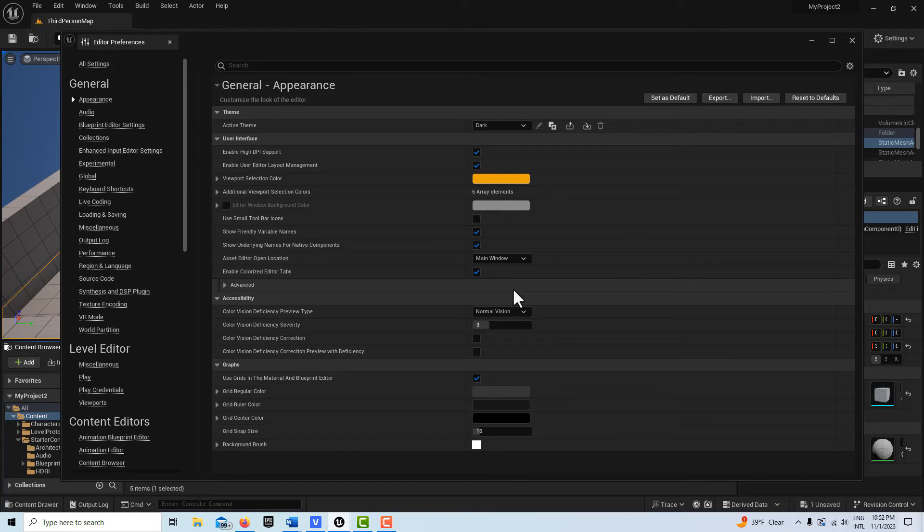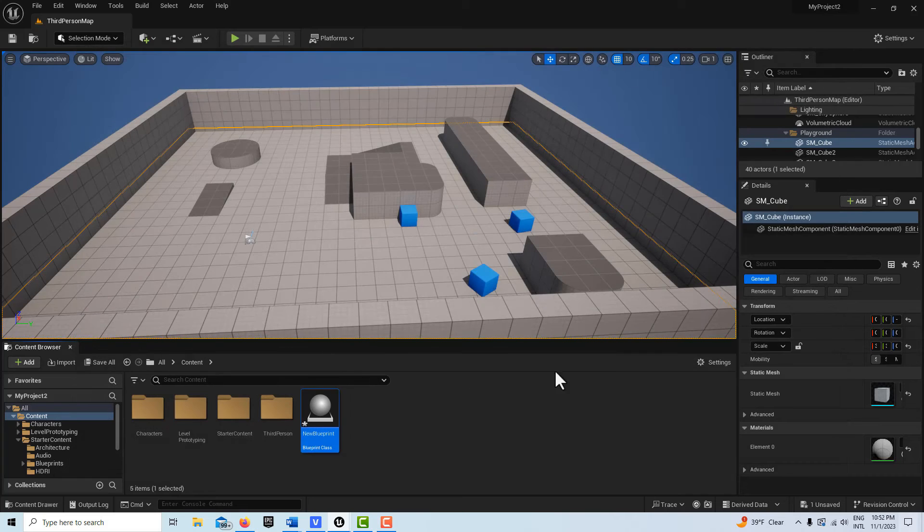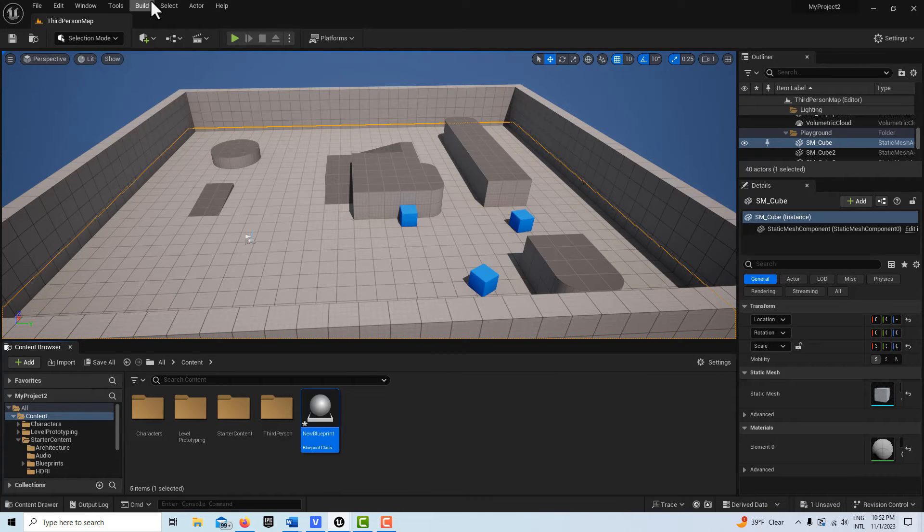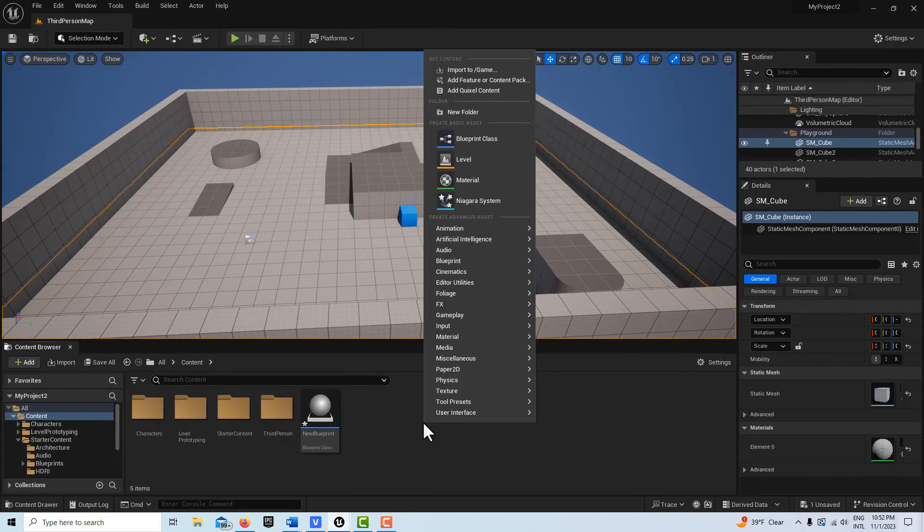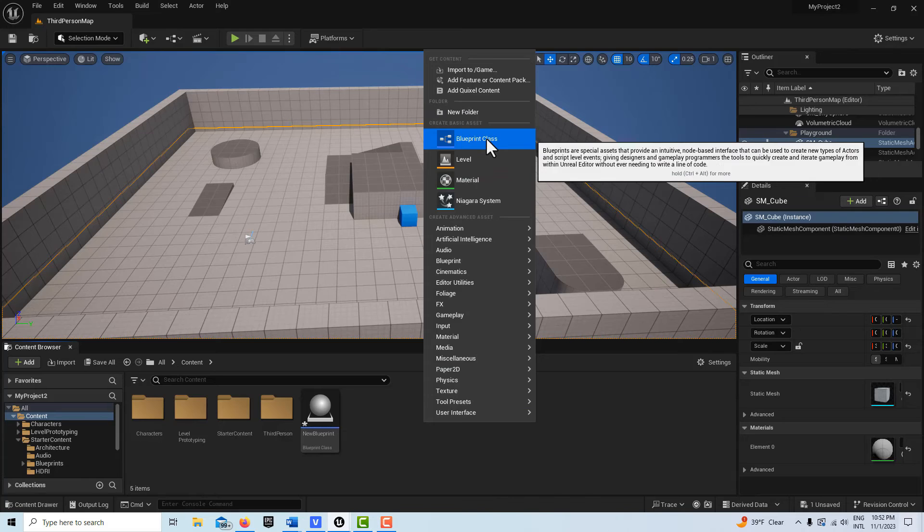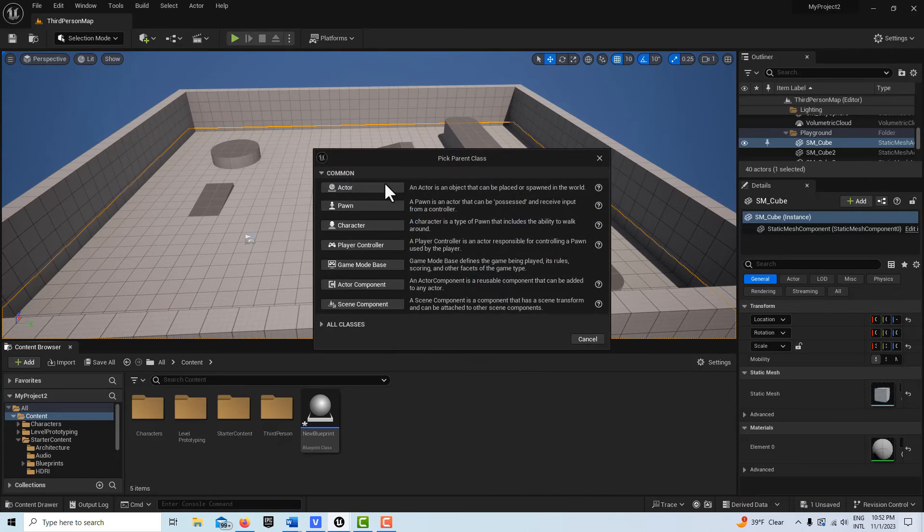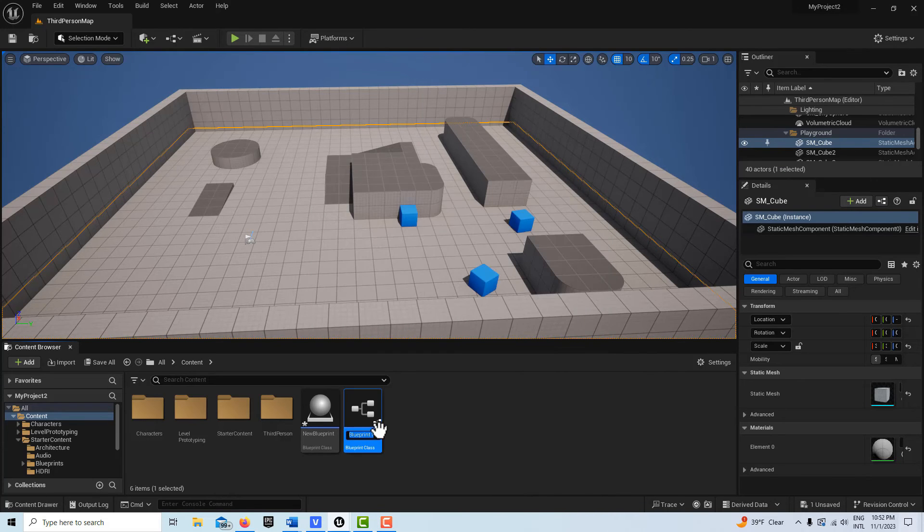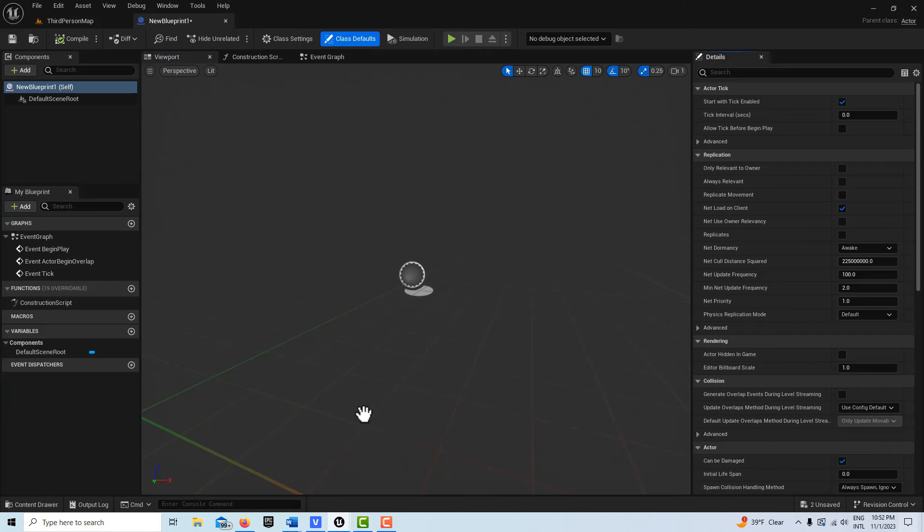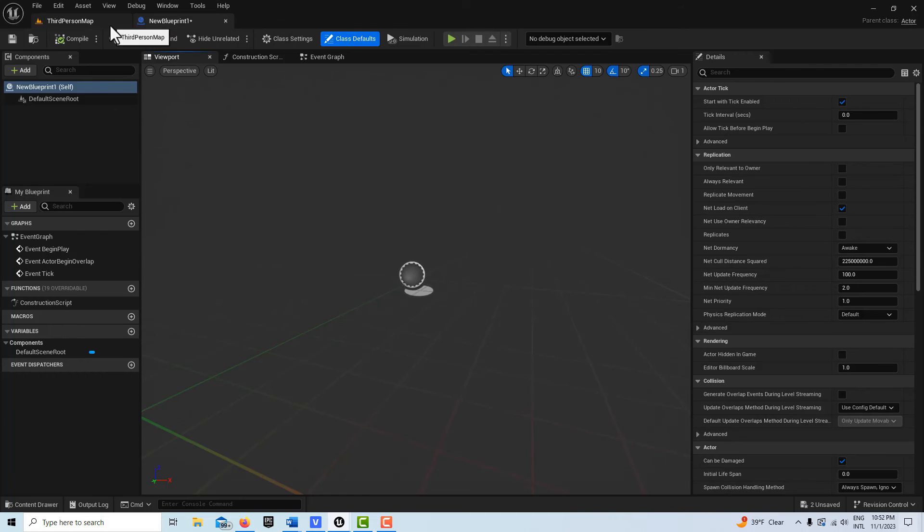And then after that, once that's set, it will automatically dock it to the main window up here. So let's say I come in here, create another blueprint, go actor, and I double click it. It automatically docks to the main window.